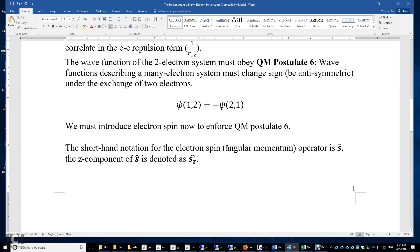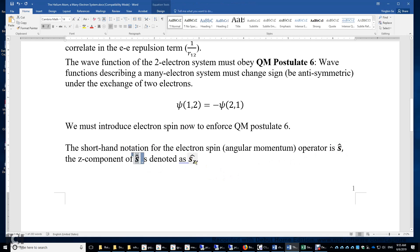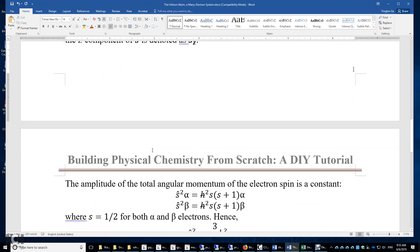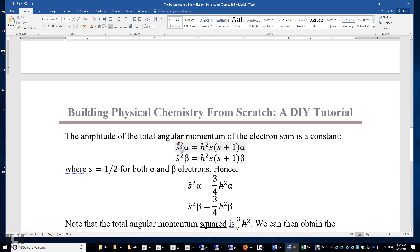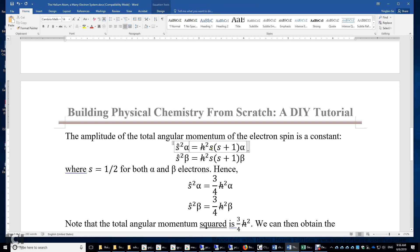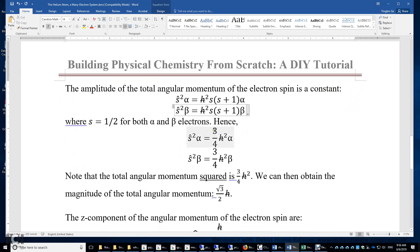The three-dimensional electron spin angular momentum operator is S-hat. The z-component of the three-dimensional angular momentum is S-hat-z. If we apply the S-squared operator to alpha electrons, the result is S times (S plus 1) times h-bar squared times alpha. So alpha is an eigenfunction of S-squared with an eigenvalue of S(S+1)h-bar squared. The same holds for beta. S equals one-half for both alpha and beta electrons, giving an eigenvalue of three-quarters h-bar squared for both.